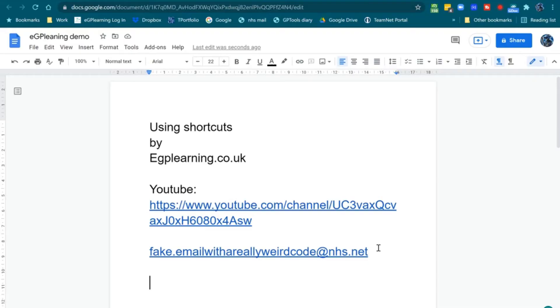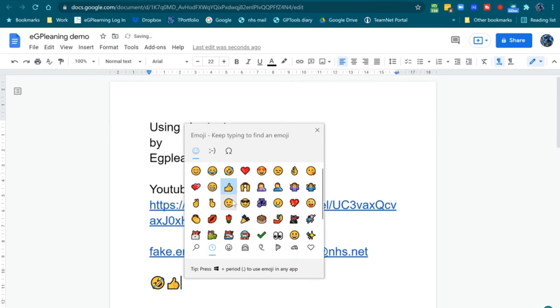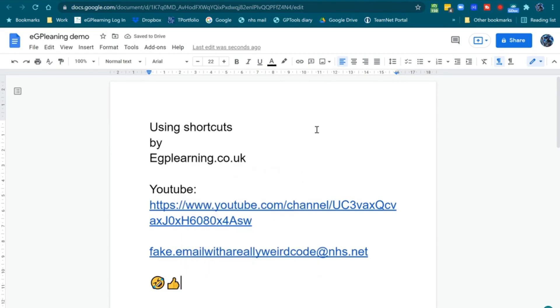If you found this video useful, make sure you leave a like below. And speaking of likes, that's what this shortcut is about — what if you want to stick an emoji into the program you're using? Simply press the Windows button and full stop, and it brings up the emoji panel. I'm pressing Windows and full stop now — as you can see, the emoji panel pops up and I can insert whatever emoji I want: rolling on the floor, thumbs up — give me a like!